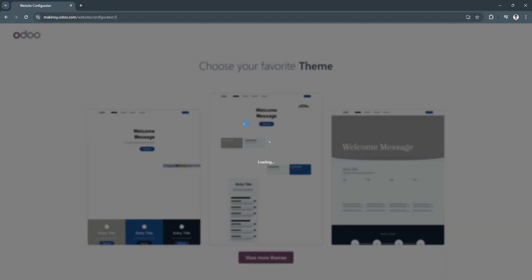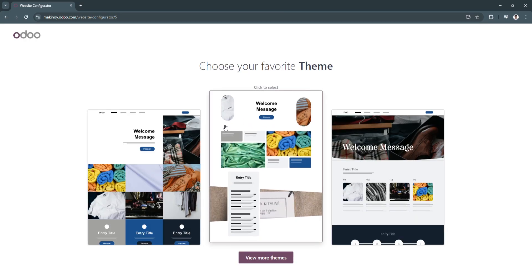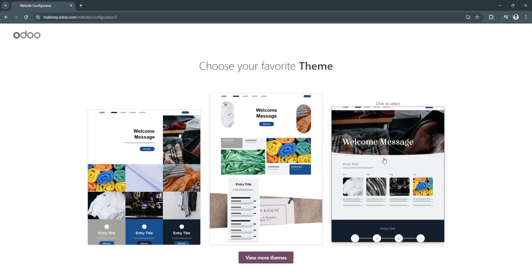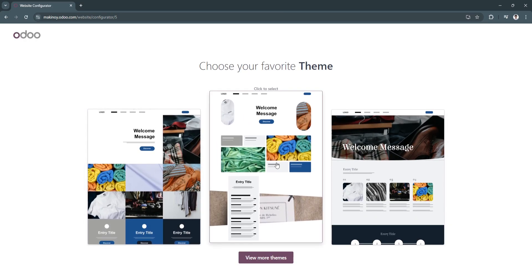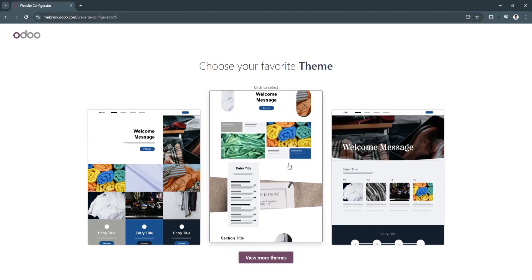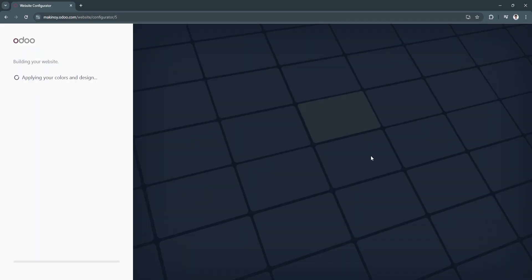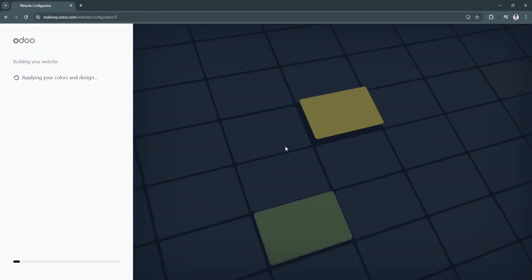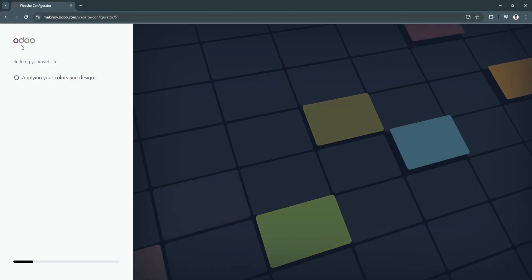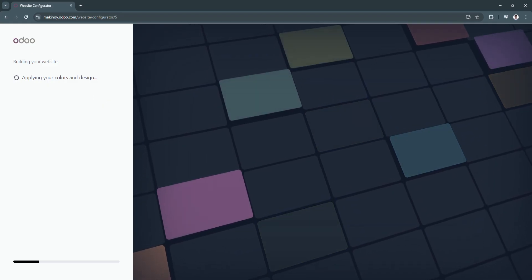Now they're just going to build our website. You need to choose a theme right here. I'm going to choose this theme. And now Odoo will build our website.